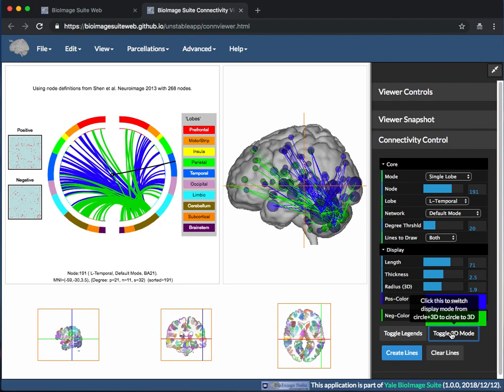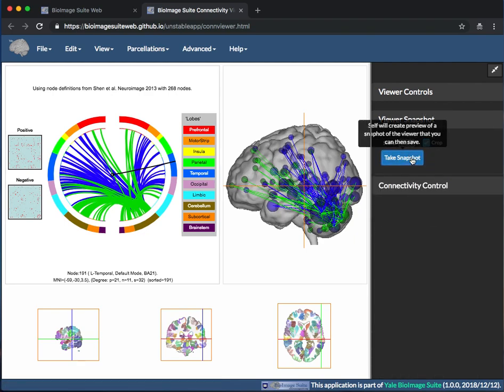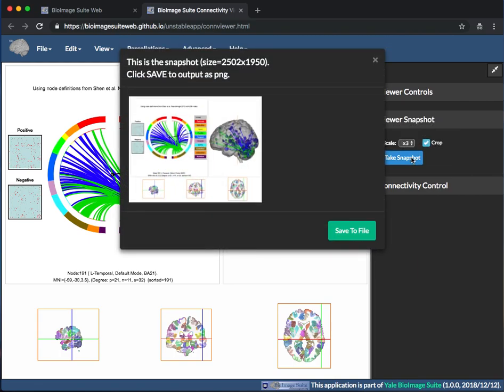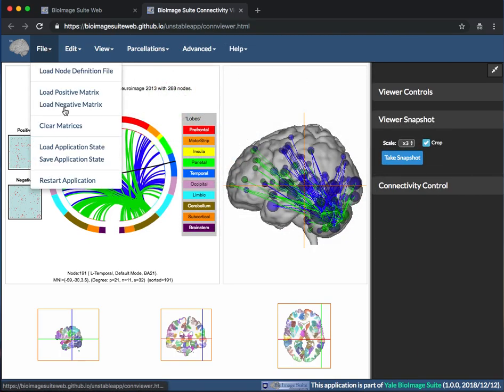Finally, when you're done making your image, you can save it in a couple of ways. For a static image, you can go to Viewer Snapshot and take a snapshot. To make a live figure that you can come back to later in the Viewer, select Save Application States.